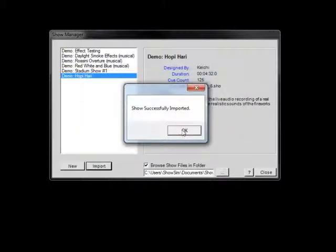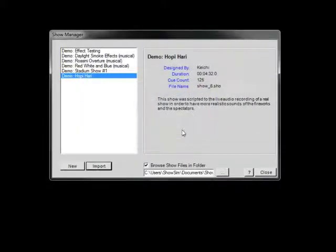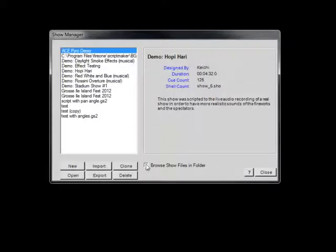To return back to the database listing, just uncheck the File Browser checkbox. Here we can see the Show we just imported.